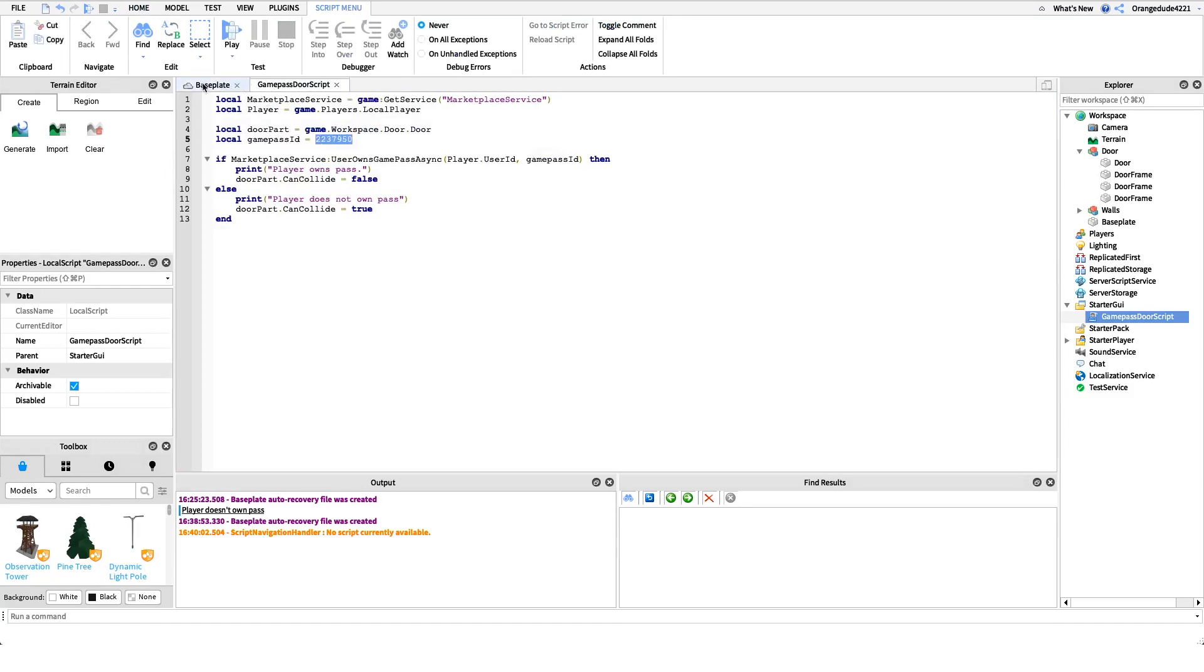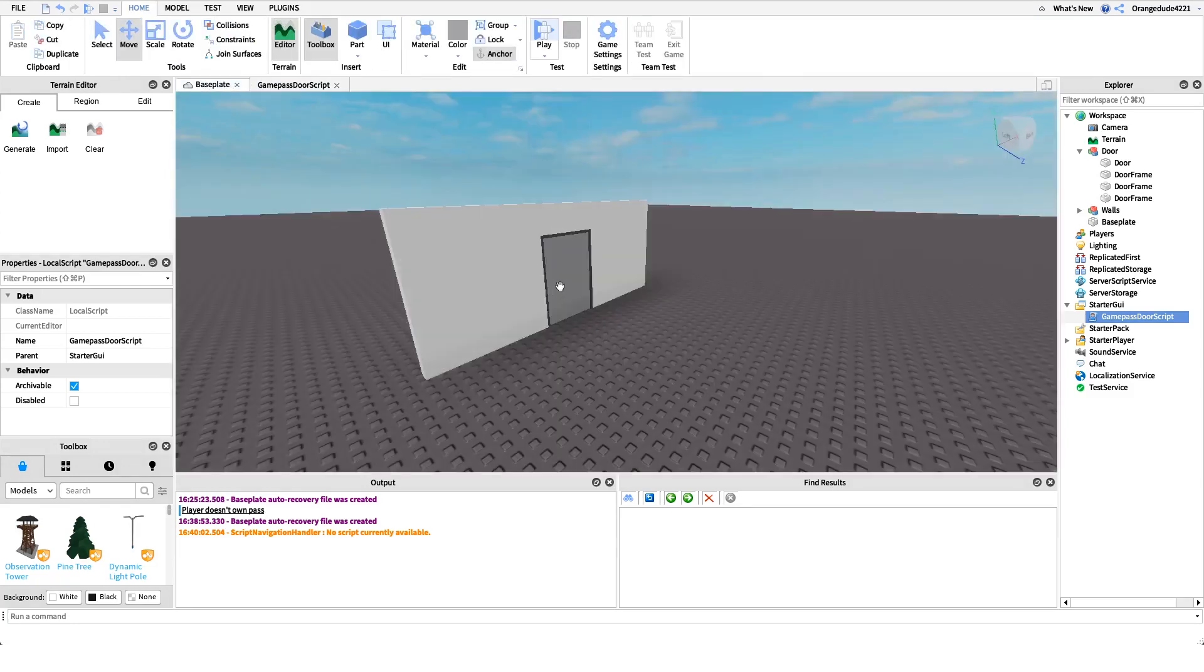So for example, if I was playing Roblox with my friend Joe and I own this game pass but he didn't, the door would only get can collide set to false for me and only I would be able to pass through it, not Joe, because only I own the game pass and it's in a local script.